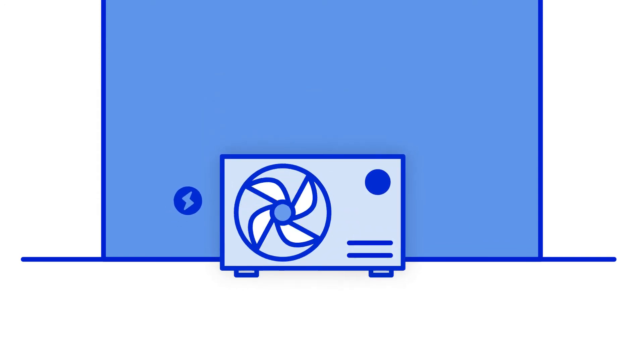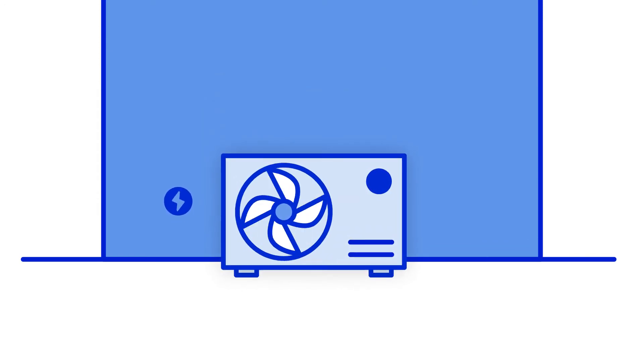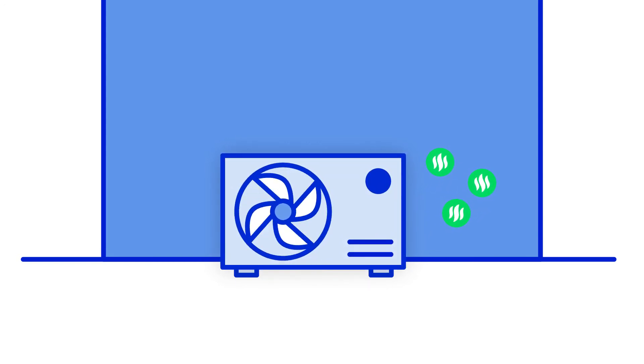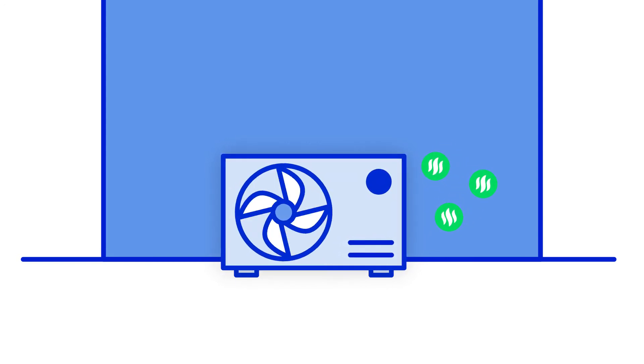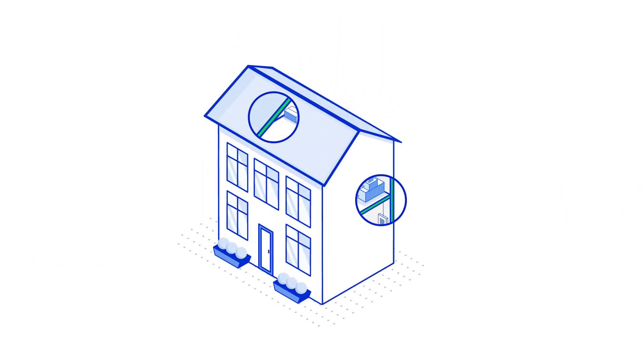Heat pumps use electricity to run, but for every unit they consume, they produce three units of heat, making them far more efficient than other electric heating technologies and much cheaper to run. To work effectively, your home will need to be well insulated.